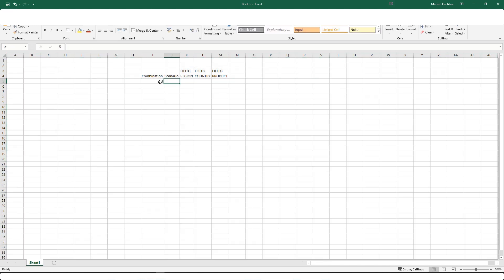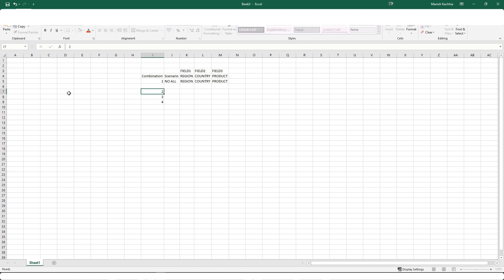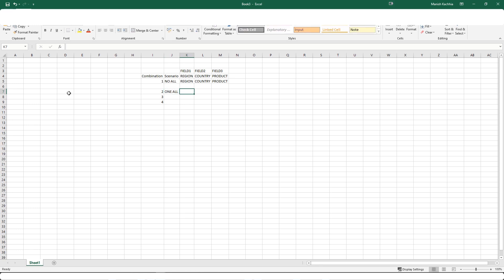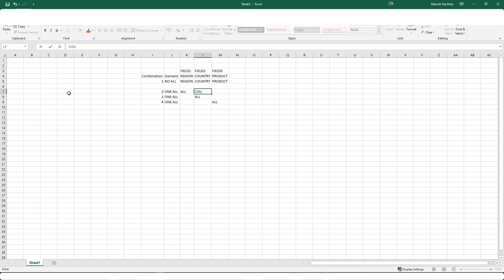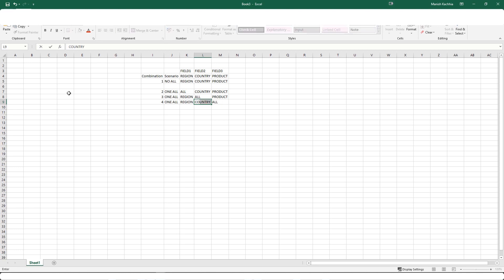First combination is we don't have to show all product. So that means specific region, specific country, and specific product. For our second, third and fourth combination we have at least once all. So say we have one all means we either have all region or all country or all product, but say for this one we have all region but specific country, specific product. Here we have particular region, all country and specific product. Or here we have specific region, specific country but all product.